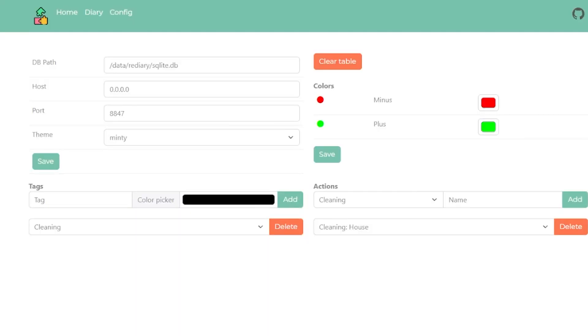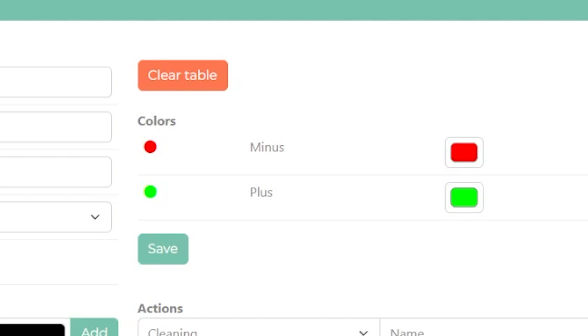To the right of the basic options there's a button that says Clear Table — be careful with that, as it will clear all of your diary entries. I'd like to see a pop-up confirmation prompt — something like 'are you sure you want to do this?' — to help prevent accidentally deleting your entries. Below that is where you can select your minus and plus colors; I chose red and green for those in my setup.